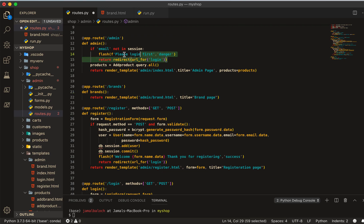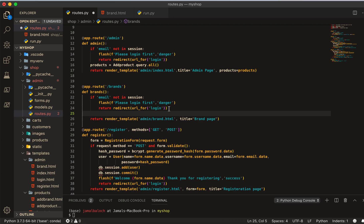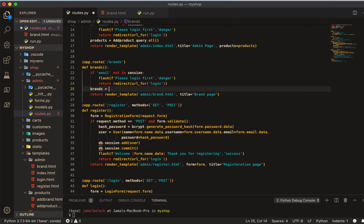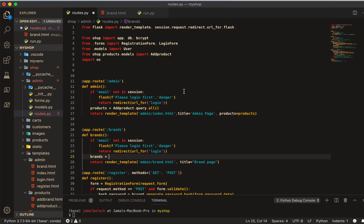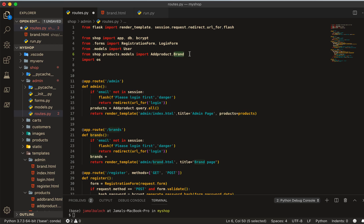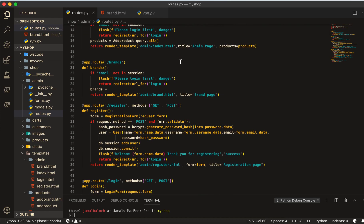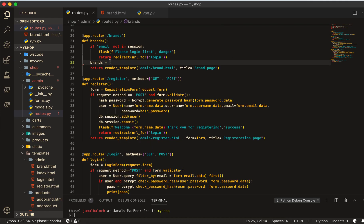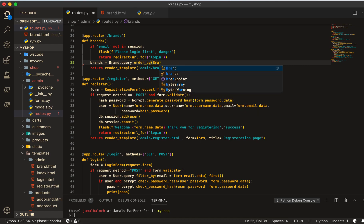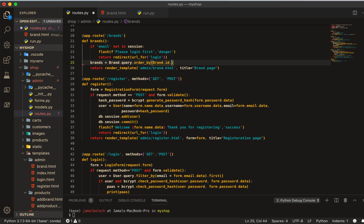And then I will get this login required. If the user is not login he cannot see this brand in admin page. After that, here I will create the brands variable equal to - we have to import brand from product in the model, then also category. So now we can use here brand dot query and dot order by brand dot ID dot desc and this will be all.